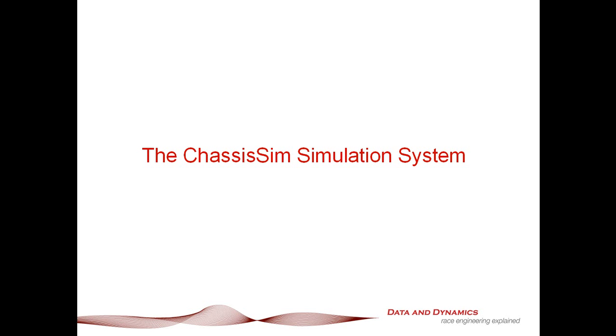One of the biggest myths out there with regards to simulation is it's incredibly complicated, something that's only accessible if you've got an IQ of about 400, and something that you need truckloads of time with. The reason I'm calling this tutorial the Chassis Sim Simulation System is the fact that none of this could be further from the truth.